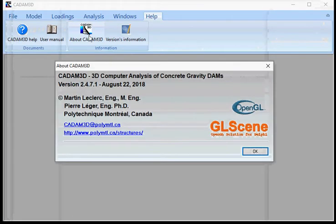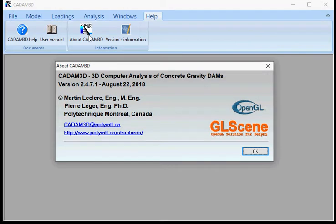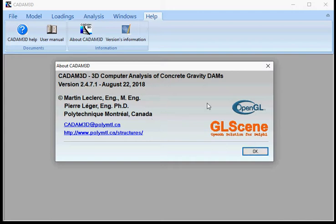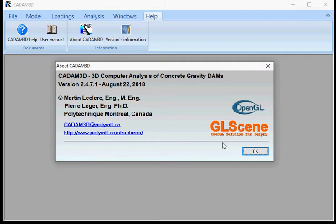If you want to know the version that you are using right now, you just click About. We are going to give you the number of the version and the date it was compiled. If you want to send an email to me, just click here. It will open your default email software. If you want to consult our website, you can simply click here.